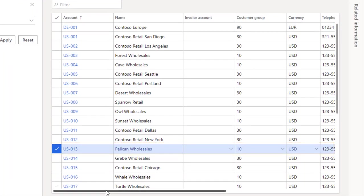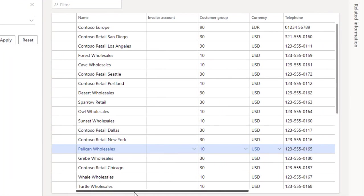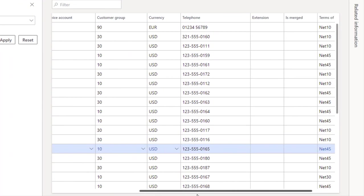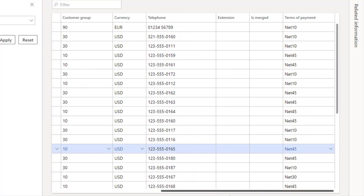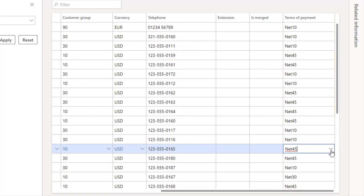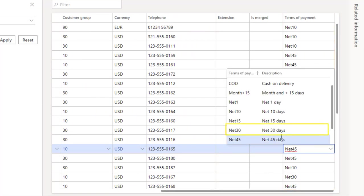Please note that this page doesn't show the terms of payment column by default. I've personalized this form to include it. In the drop-down menu, change net 45 to net 30.